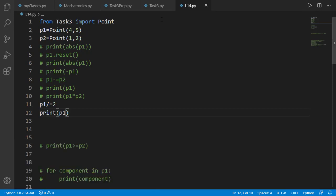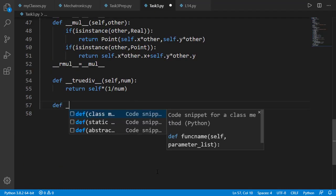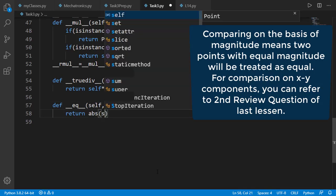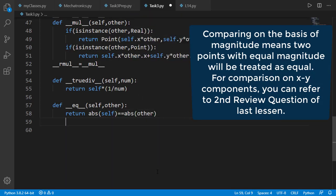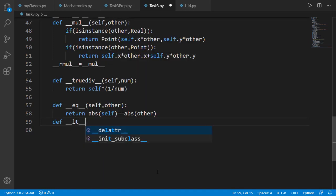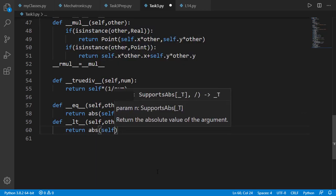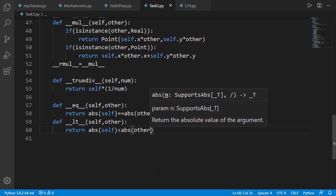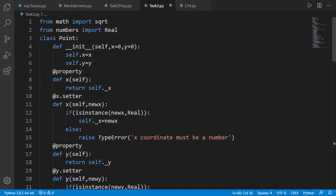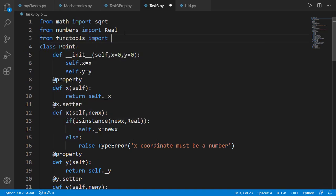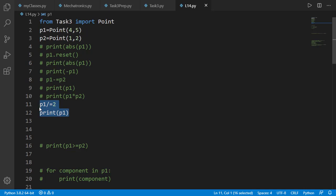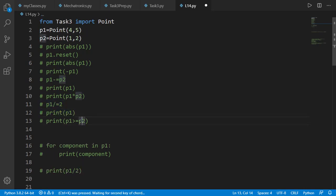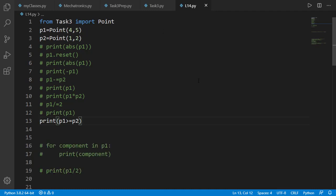Now we will add rich comparison support between two point objects. We will start with dunder equal to method for equality. And now let's add dunder lt for less than operator. For the other comparison operators, we will simply decorate the class with total ordering decorator. Let's test p1 greater than equal to p2. And the result is true which is correct as p1 magnitude is greater than p2 magnitude.